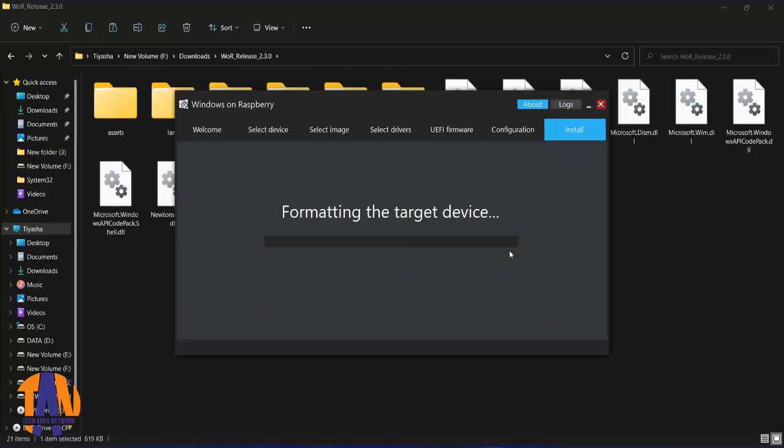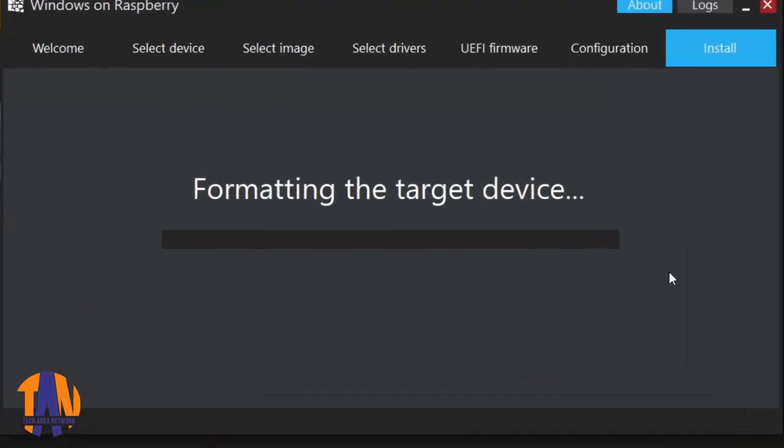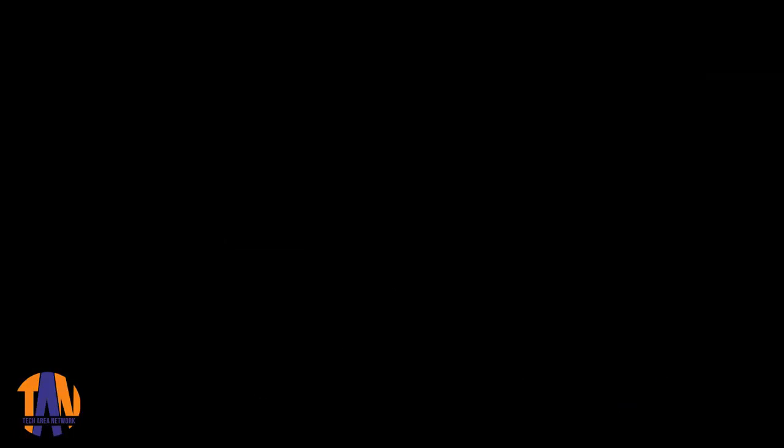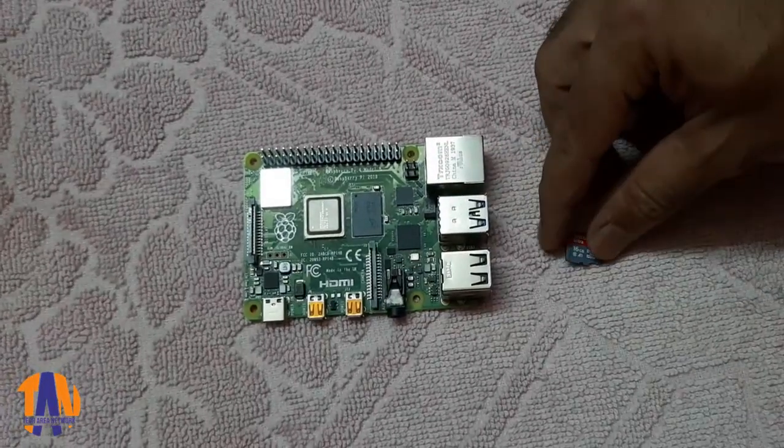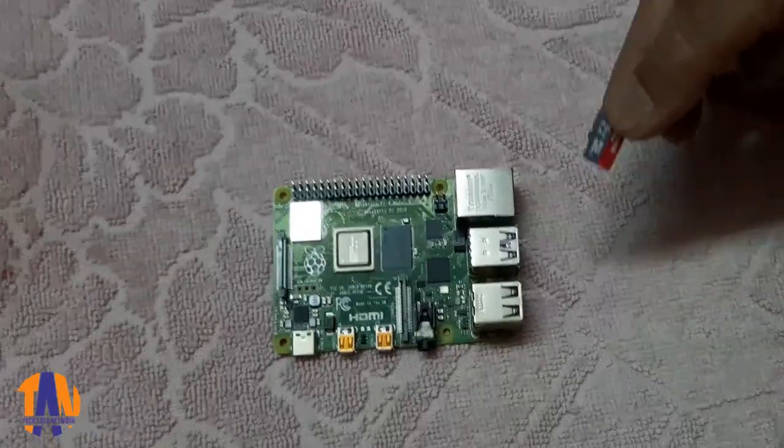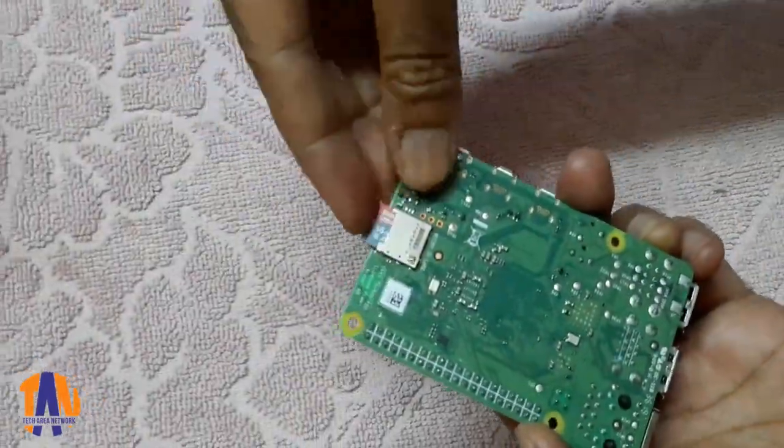This will take some time. I will be back here once it gets completed. So all done. Now I will remove the SD card from my laptop and insert it to the Raspberry Pi.